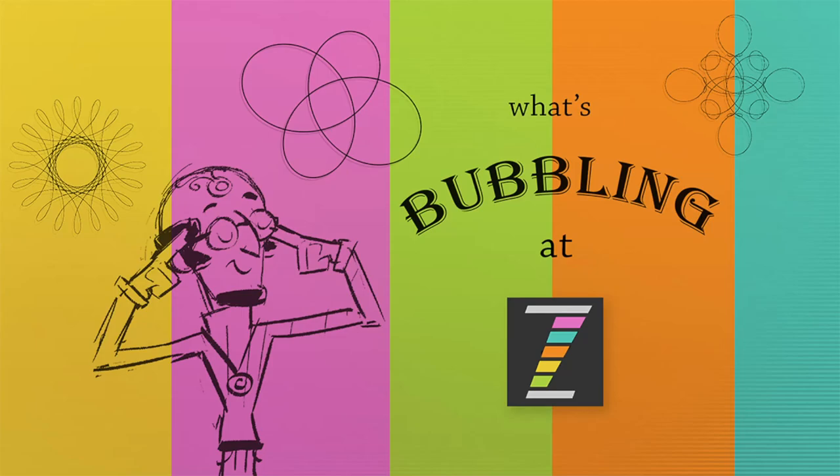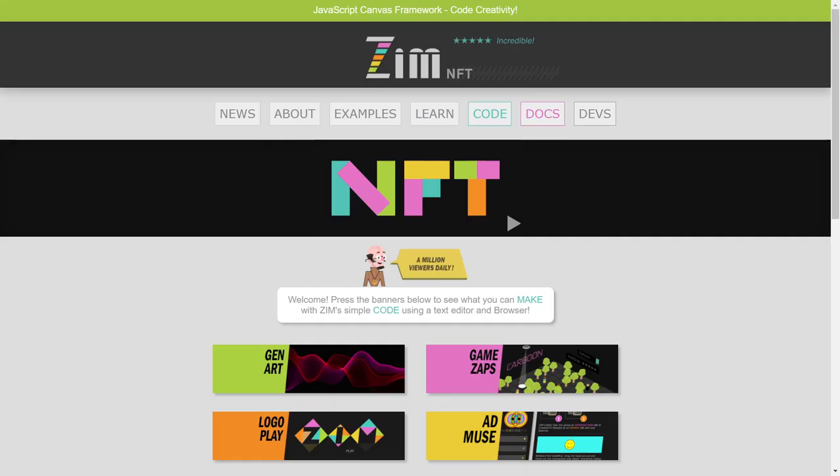Hello, welcome back to What's Bubbling at Zim. I am Dr. Abstract, and in this bubbling, we're going to take a look at what is new in Zim NFT 01. Woohoo!